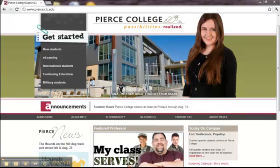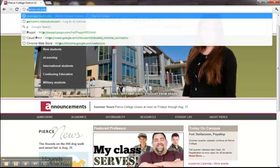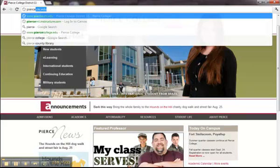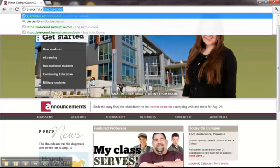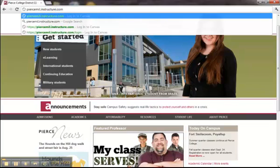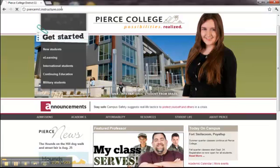From any website, go to the address line in your browser and type in piercemil.instructure.com. That's I-N-S-T-R-U-C-T-U-R-E dot com and press Enter.